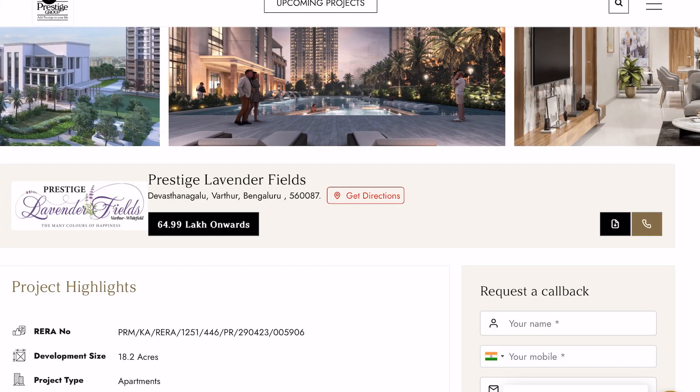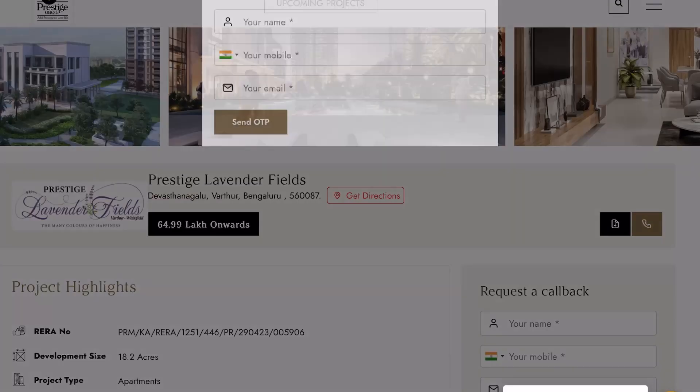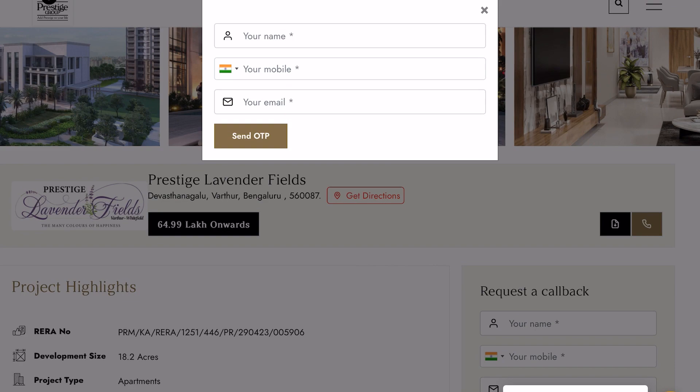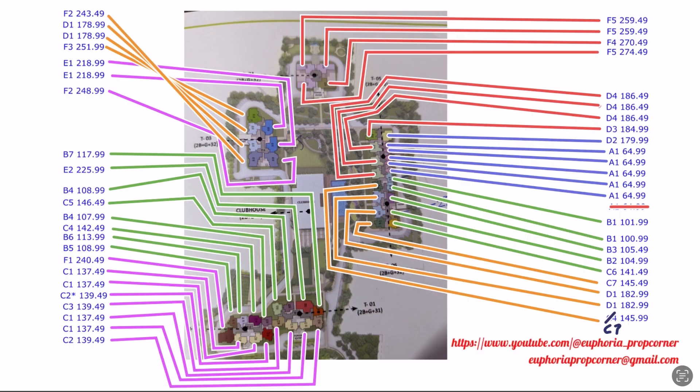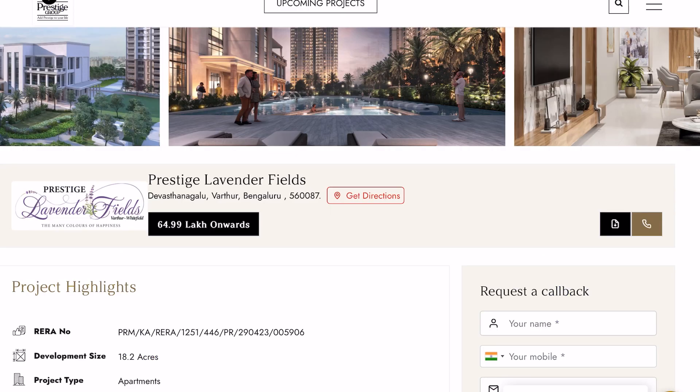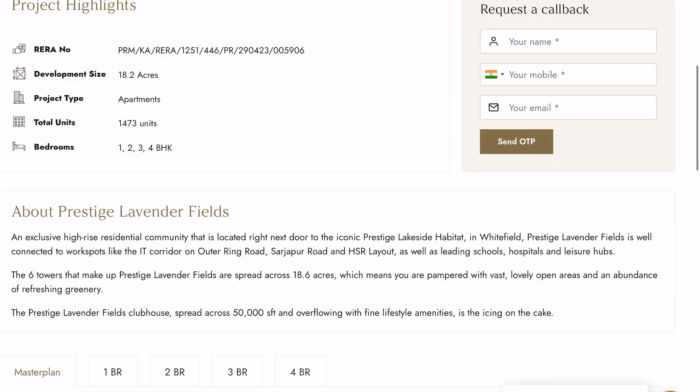Prestige website doesn't allow you to download the brochure without entering your personal information, so I copied it here for you. You can find the link to the brochure in the description. Also, don't forget to download the price over master plan image. This will be very much useful for you while selecting your unit.